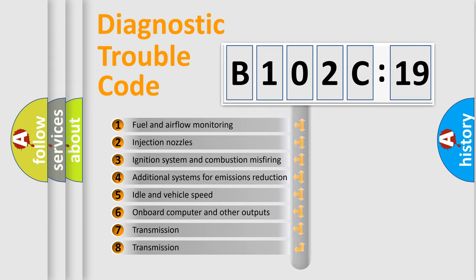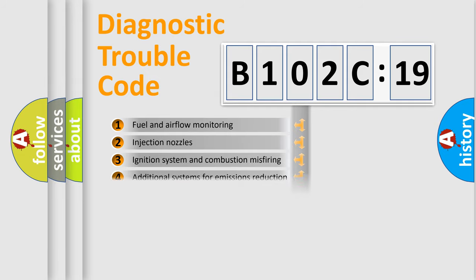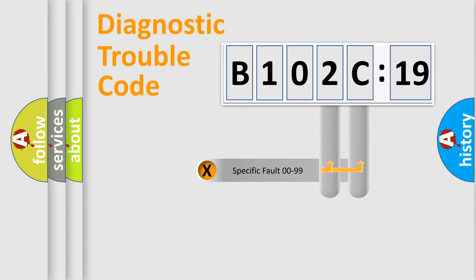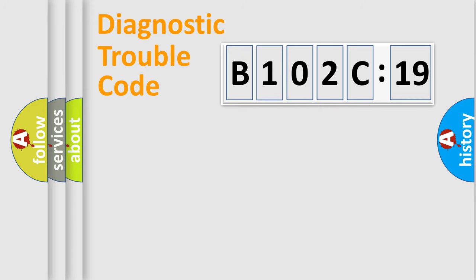The third character specifies a subset of errors. The distribution shown is valid only for the standardized DTC code. Only the last two characters define the specific fault of the group.